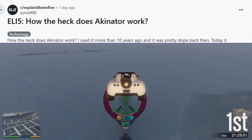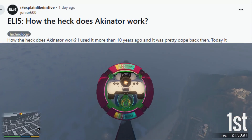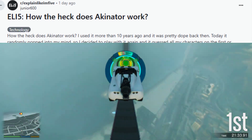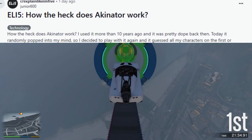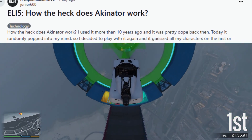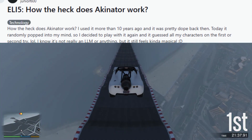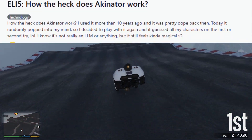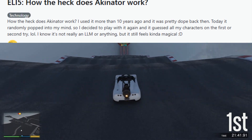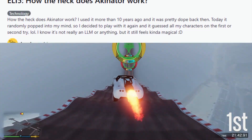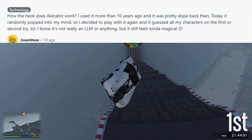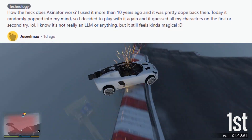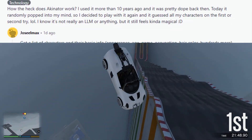ELI5: How the heck does Akinator work? I used it more than 10 years ago and it was pretty dope back then. Today it randomly popped into my mind, so I decided to play with it again and it guessed all my characters on the first or second try — all of them. I know it's not really an LLM or anything, but it still feels kinda magical.